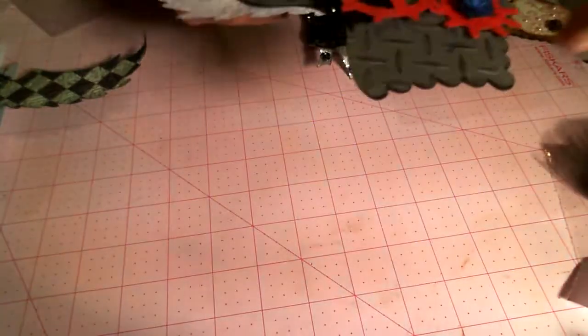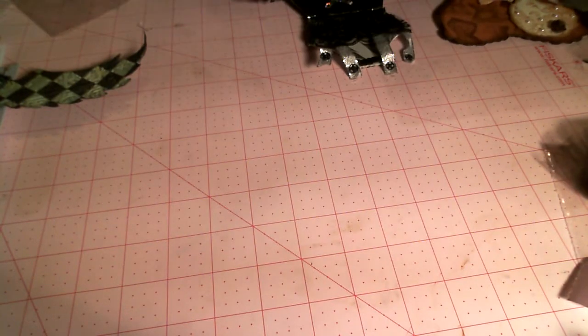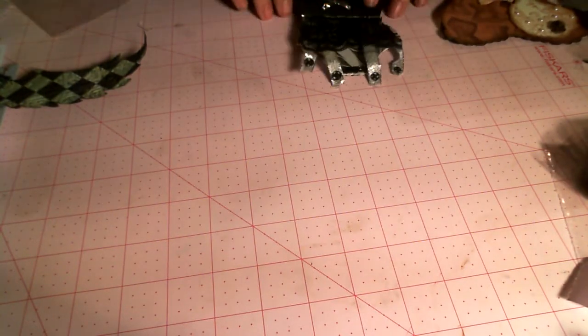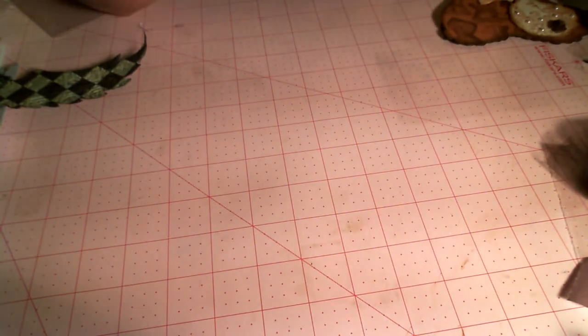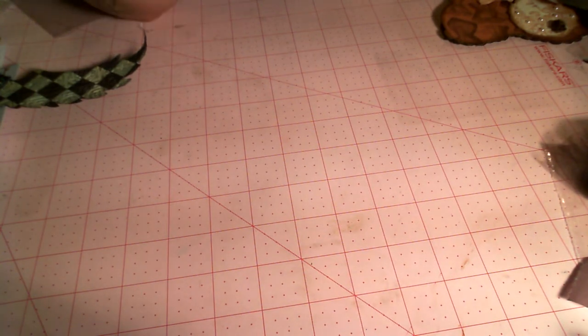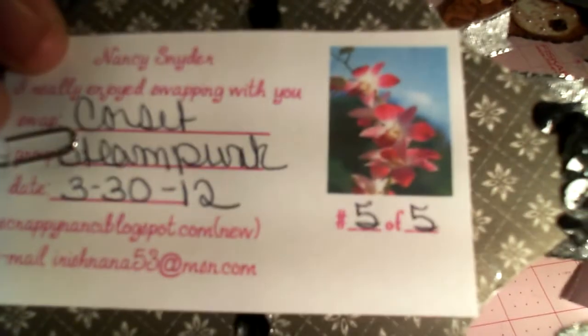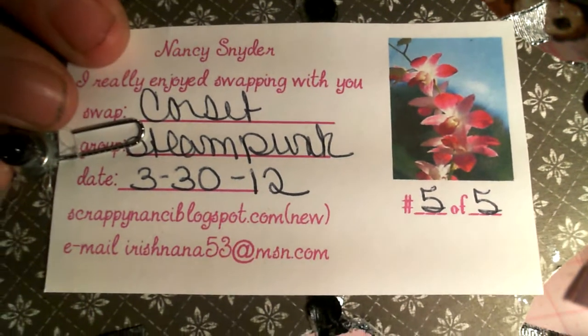Thank you so much for participating, and next we have Nancy Snyder, and she is ScrappyNancy.blogspot.com, and it's Nancy with an I.